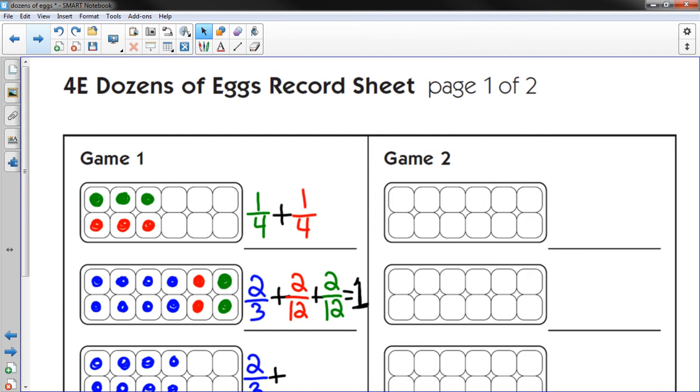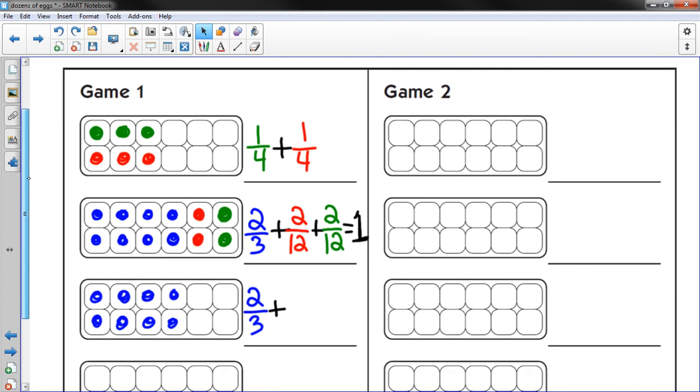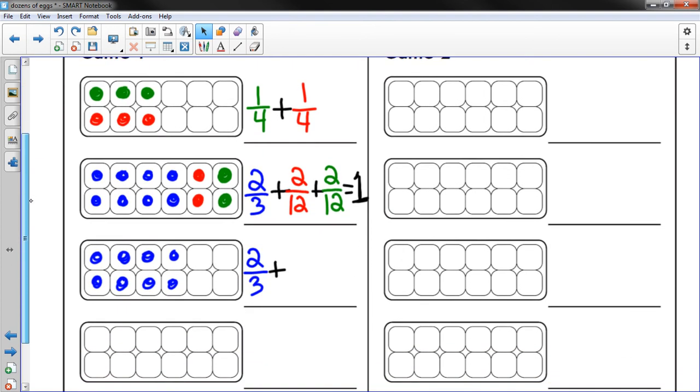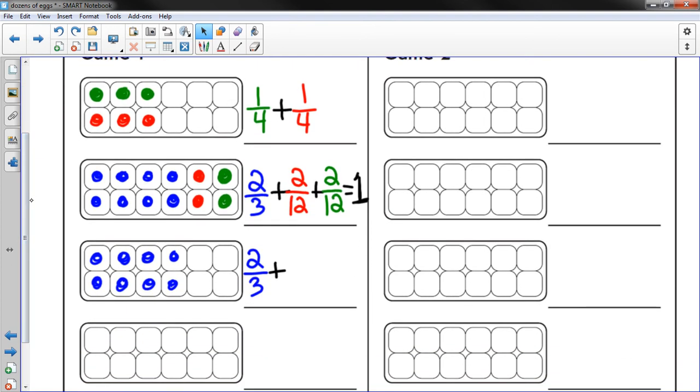And you continue to play the game until all 4 of your egg cartons are full. You can't go over one. So that's going to take a while. That's the challenge. But I really think you guys can do it. I actually enjoy this game. It's an easy game to catch on to.